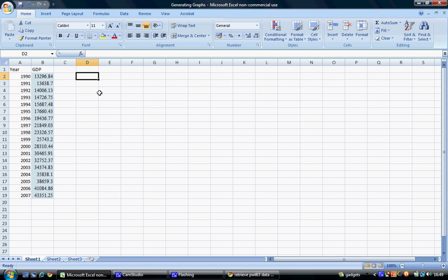This is a video tutorial to accompany the handout and data set labeled Generating Graphs. In Microsoft Word and Excel 2007 and 2010, what we can do,